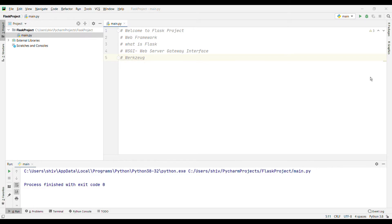Werkzeug is a WSGI toolkit which implements request-response objects and other utility functions. This enables building a web framework on top of it. The Flask framework uses Werkzeug as one of its bases.